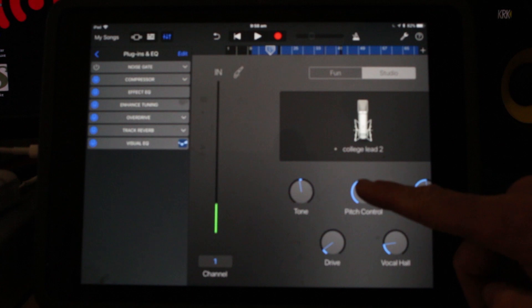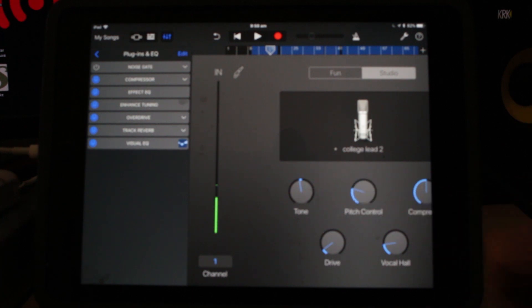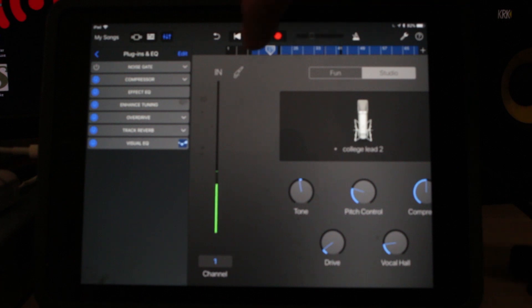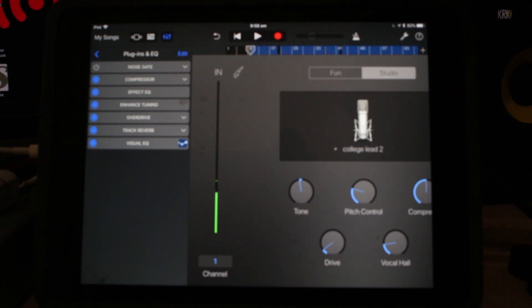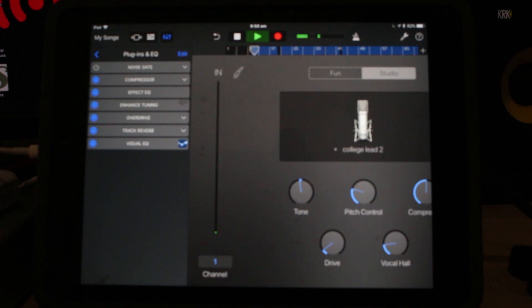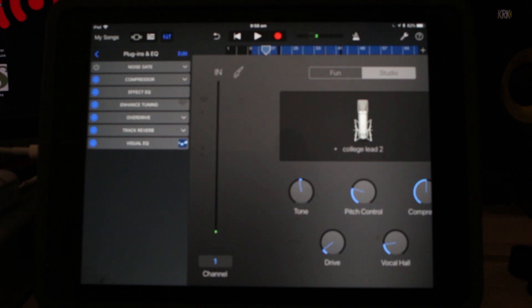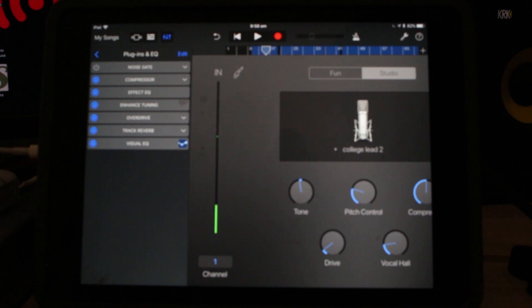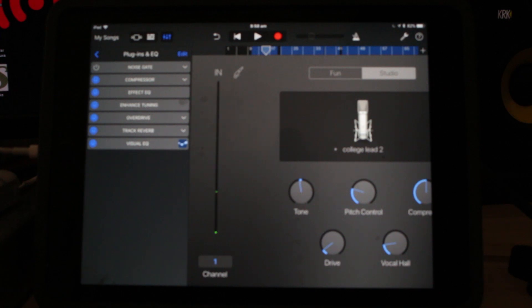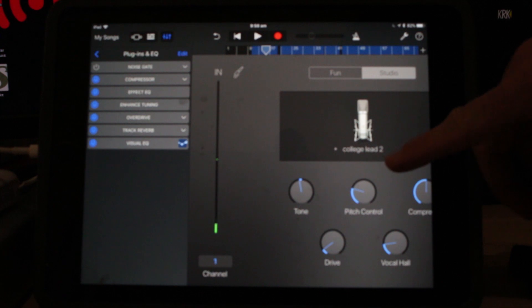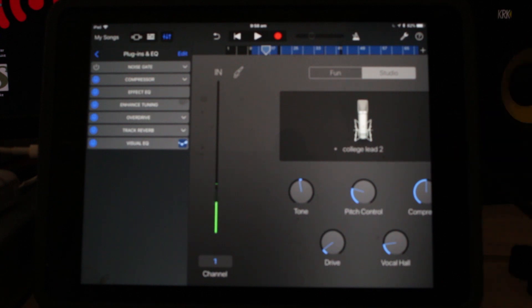So let's dial this back down now and put it to perhaps a more sensible level, around about a quarter to a third the way around there. And let's play this vocal again and see what it sounds like with just a little bit of pitch control. So you can hear there that it hasn't actually made much of an impact. Now, thankfully, I hit most of the right notes anyway, so it hasn't changed it a lot, but it's just cleaned up and tidied up some of those notes that I wasn't quite hitting.